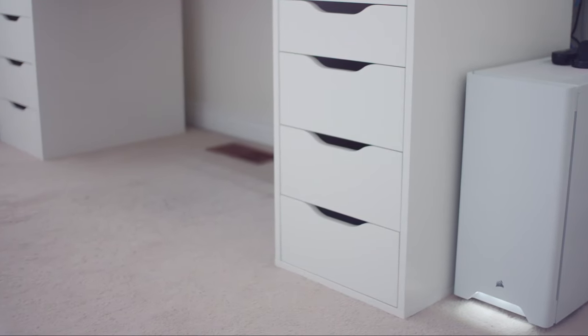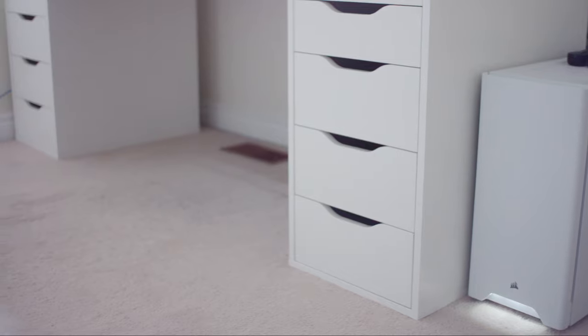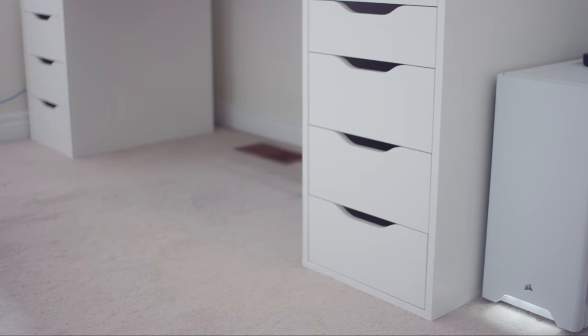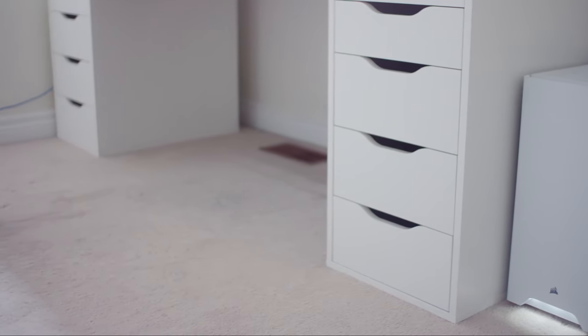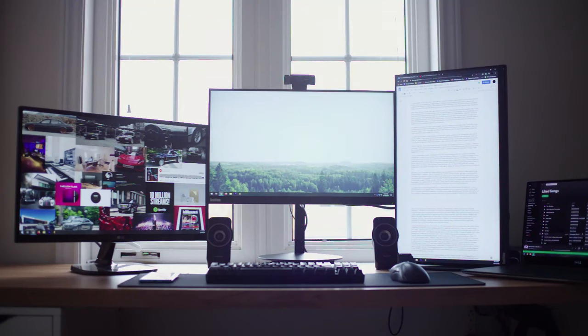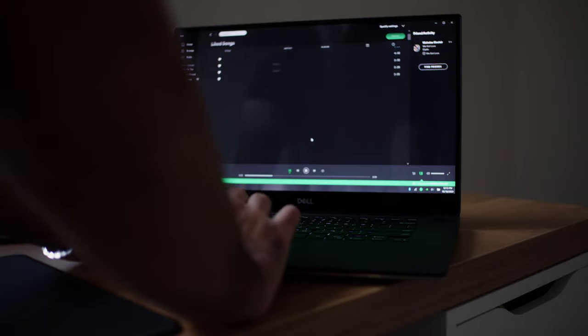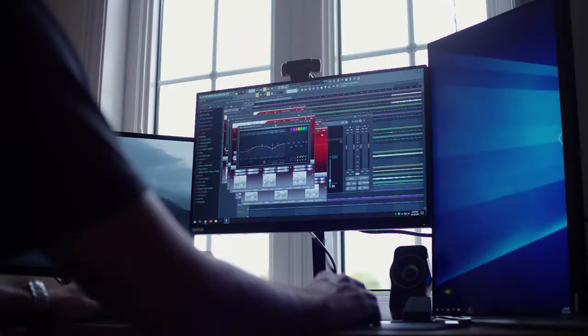After putting together my desk with Alex drawers on each side, I think the final result came out together well. I have plenty of desk space for my triple monitor setup, my personal laptop, my work laptop, and my peripherals.